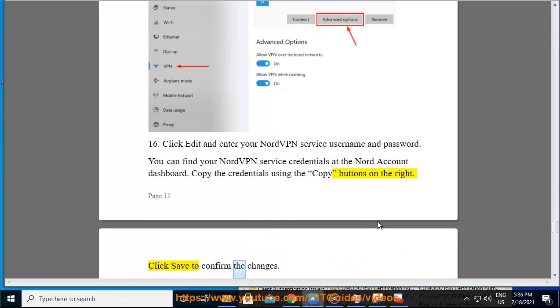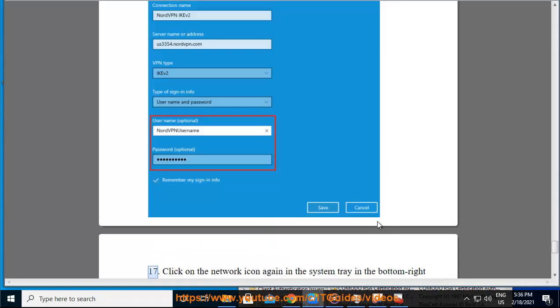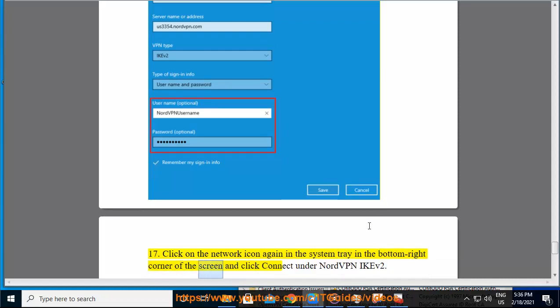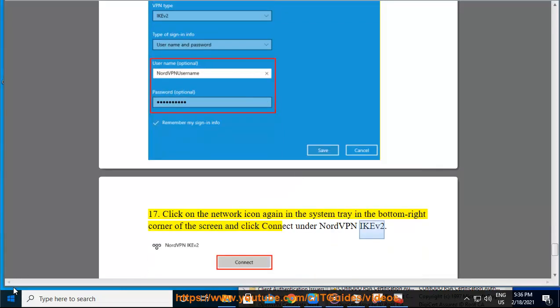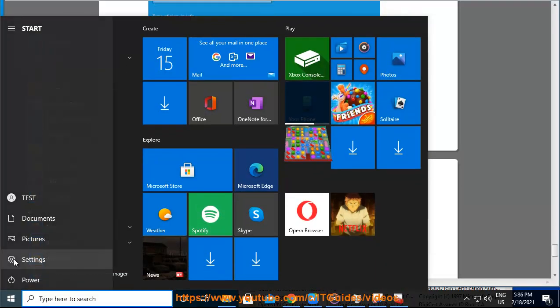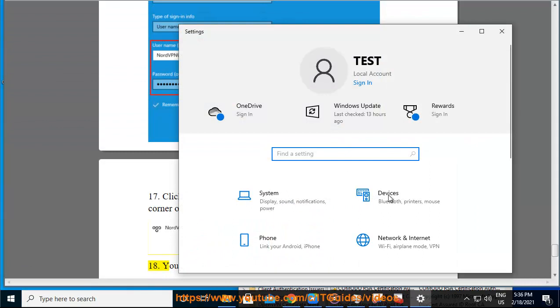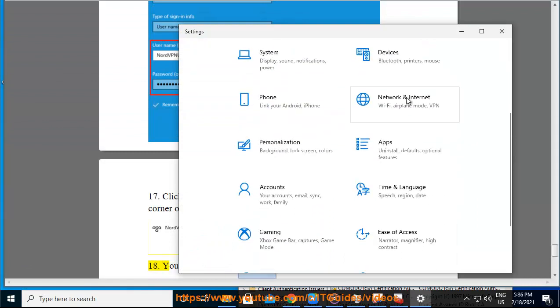Click on the network icon again in the system tray in the bottom right corner of the screen and click Connect under NordVPN IKEv2. You should now be connected.